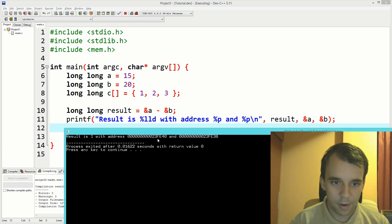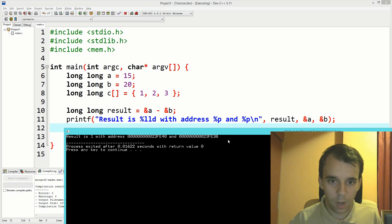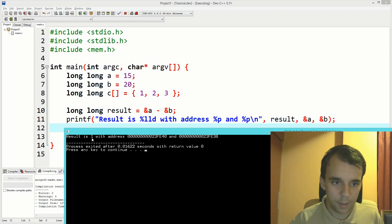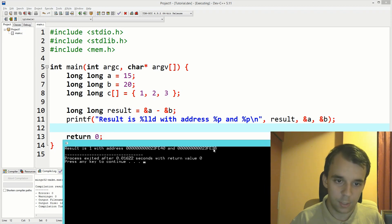If you run this, you'll notice that result is still one, but the addresses are fe40 and fe38 for a and b respectively. Why is it one when the difference is only two, you might ask?